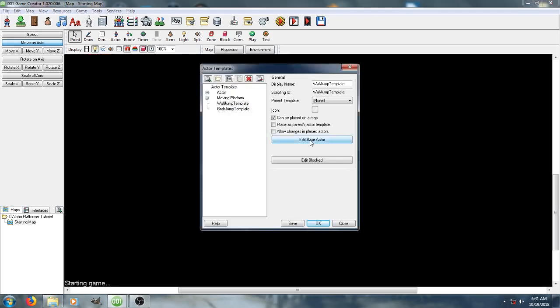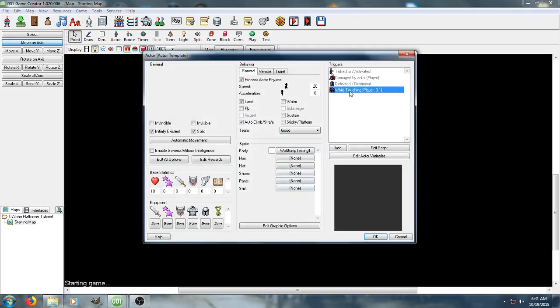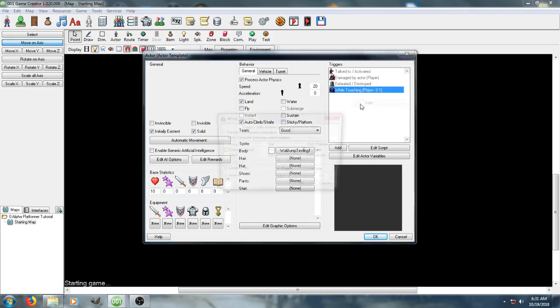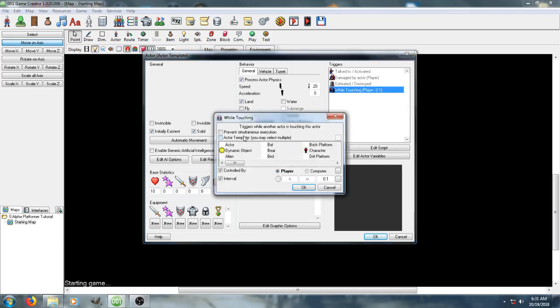So, first things first, we're gonna go to the wall jump one, and it's just a standard, I just made it real quick. Um, we went ahead and set a wall touching the player character event, so it checks against if there's another actor touching it.